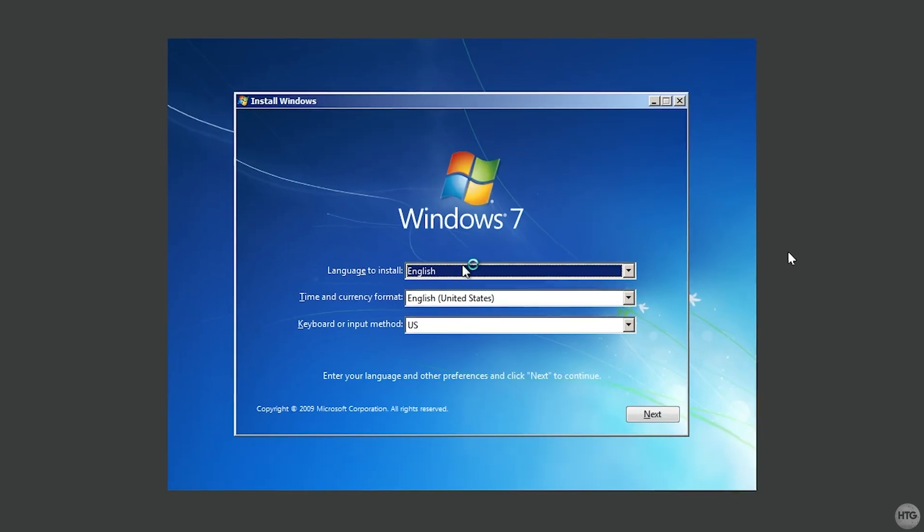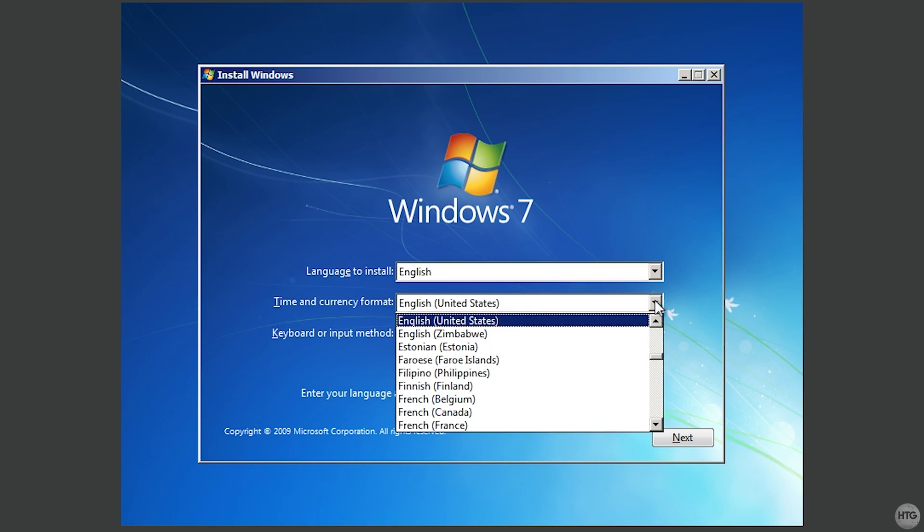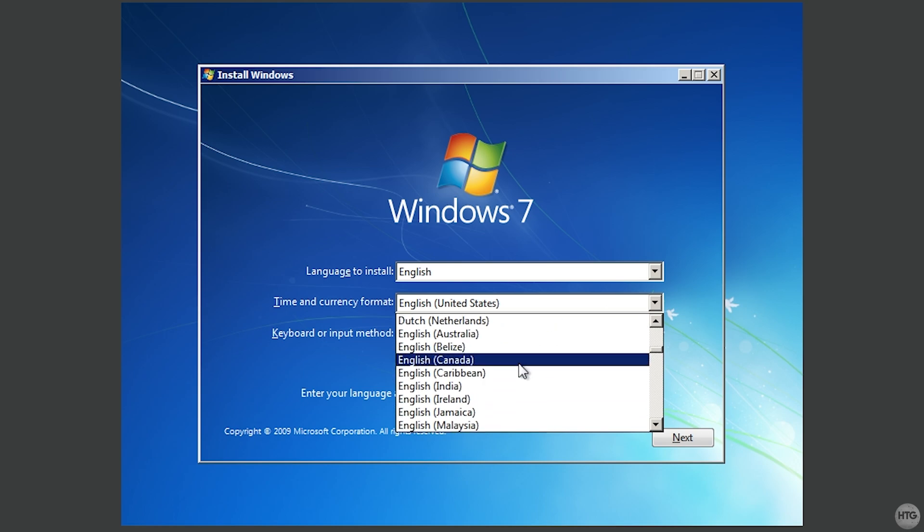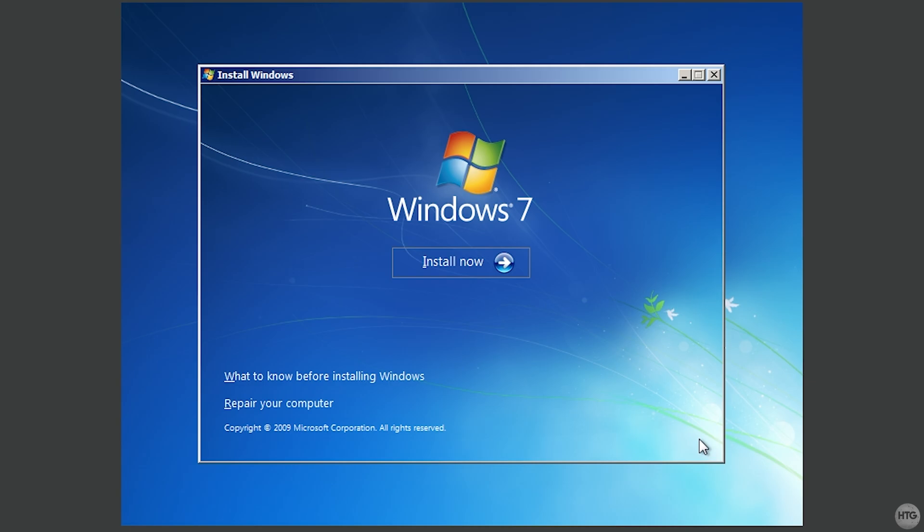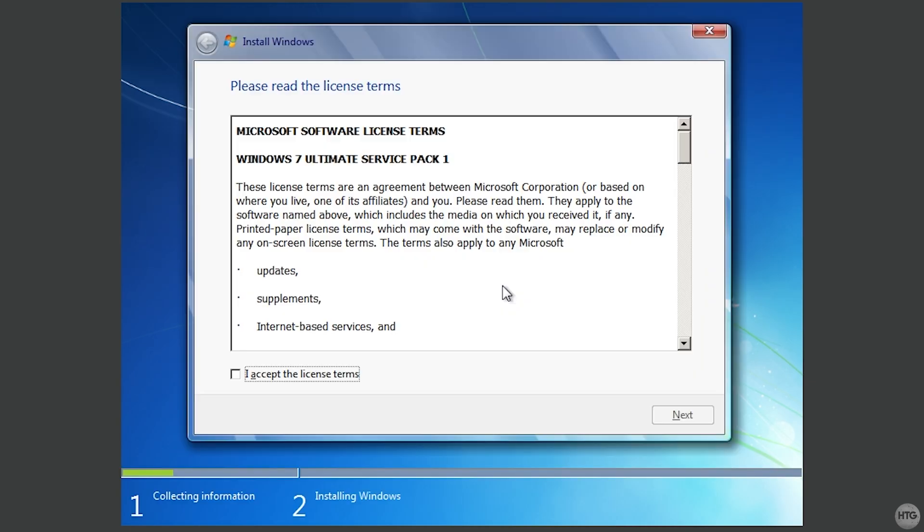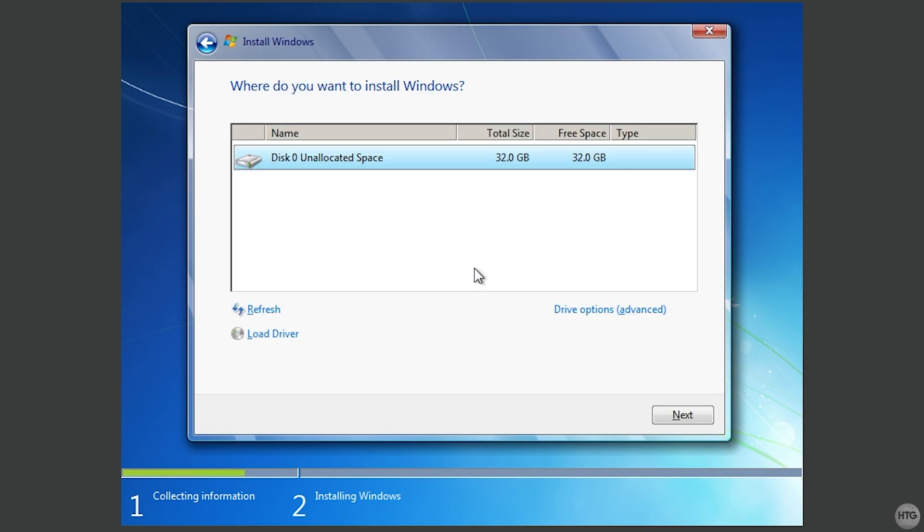Once on the Windows 7 install setup, we can choose the language to install, time and currency format, and keyboard layout. I'm just going to change my time and currency format to English Canada. Now we can click the Next button, then Install Now. Accept the license terms, then click on Next again. Now you'll be asked which type of installation do you want. Select Custom, and you'll see one unallocated disk that Windows 7 can be installed onto. This is the 32GB Virtual Hard Disk that we created earlier. Select the disk, then click Next.